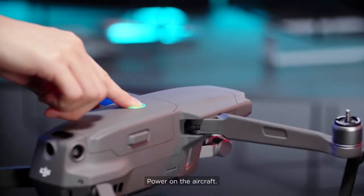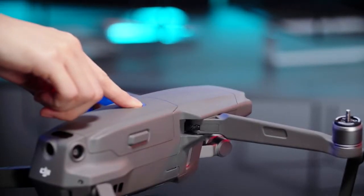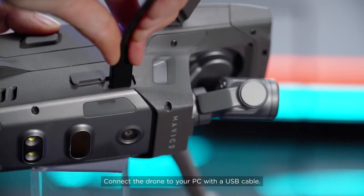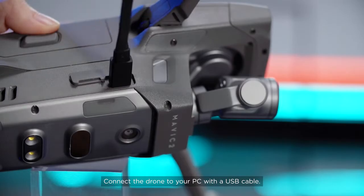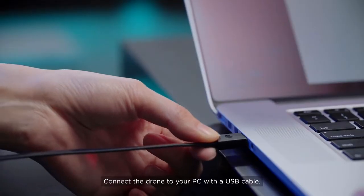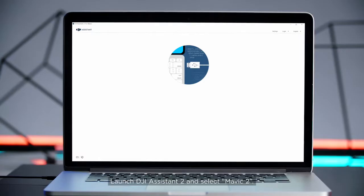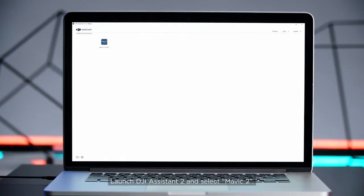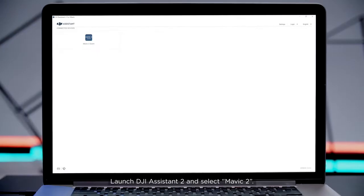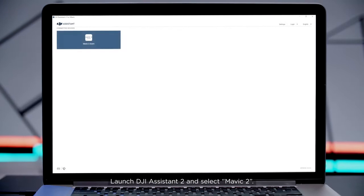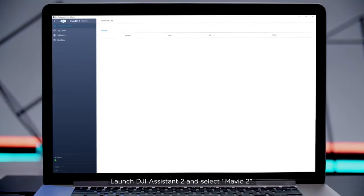Power on the aircraft. Connect the drone to your PC with a USB cable. Launch DJI Assistant 2 and select Mavic 2.